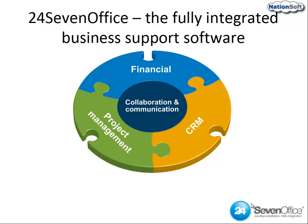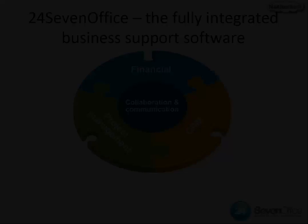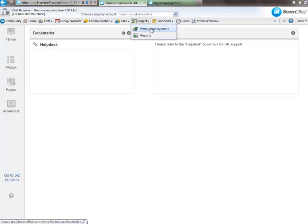In today's environment, companies that use effective tools to run their businesses can gain a competitive advantage and increase sales by having all the relevant customer detail available. Anywhere, anytime you have a browser, you can access your data on 24-7 Office and stay ahead of your competition.